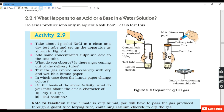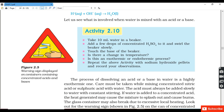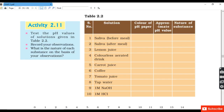The wet litmus paper turns red, confirming the acidic nature of the HCl gas. Activity 10: Take 10 ml of water in a beaker and add a few drops of concentrated H₂SO₄, then swirl slowly and touch the base of the beaker — the temperature increases, indicating an exothermic reaction. Repeating with sodium hydroxide gives the same observation. The process of dissolving an acid or base in water is highly exothermic.